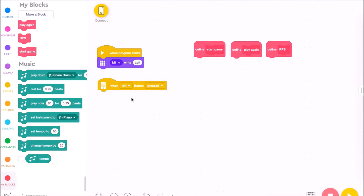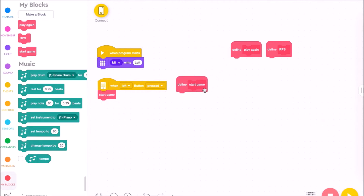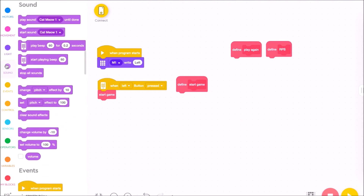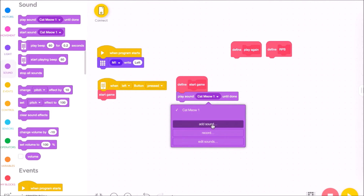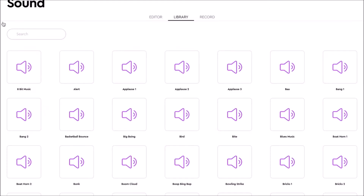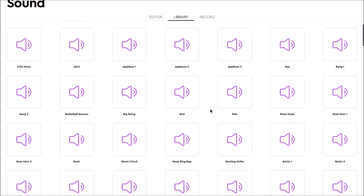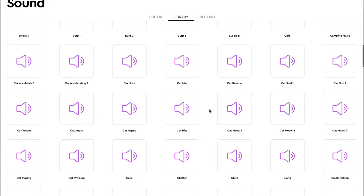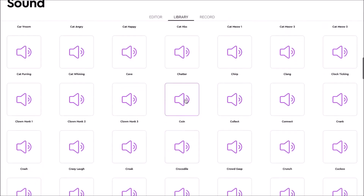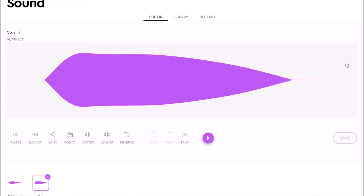Now back to our block — when the left button is pressed, what do we want to have happen? We want to start the game. So this block will kick out and go over to the Start Game block of code. Let's fill it in. We're going to start with some sound, and we're going to play a sound bite until it's done. I'm going to choose the coin sound. You can see the library comes with a lot of pre-made sounds, which is really nice. So now I've got "play coin until done."